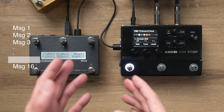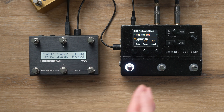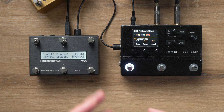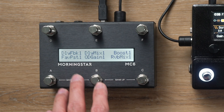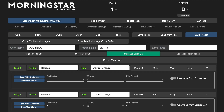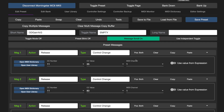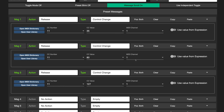Moving on to how we can use the message scroll feature with CC messages to control effect parameters. As shown earlier, this switch allows me to step through 3 different overdrive gain levels, and as you can see on the editor's screen here, it's a really simple setup. Again, make sure you have message scroll enabled, and here I just have 3 CC messages, all with the same CC number 11, but each with different values, and all of them also have release actions assigned to them.